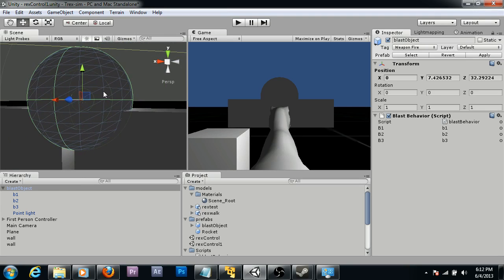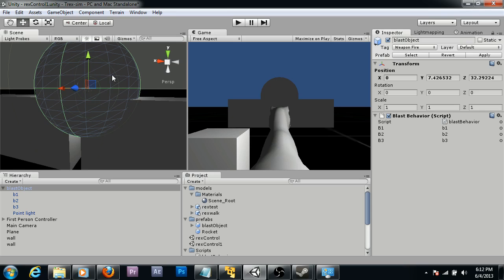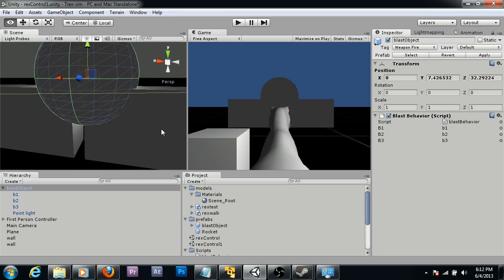I believe the way I have it set up currently is the inner sphere does 40 damage, the middle sphere does 25 damage, and the outer sphere does 10 damage.